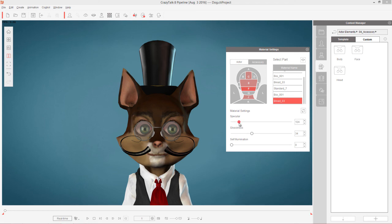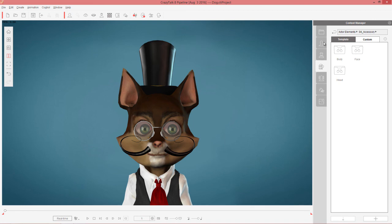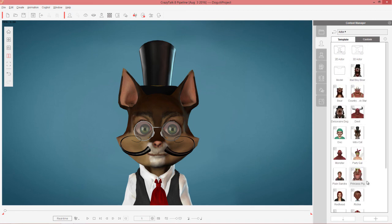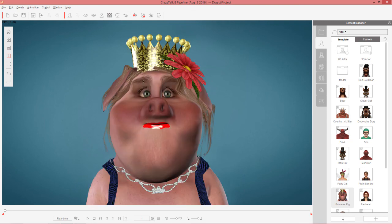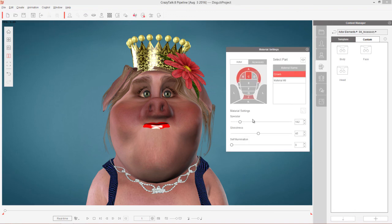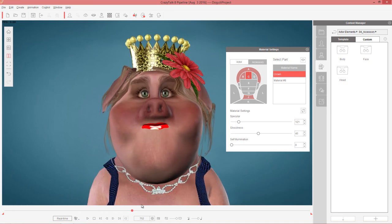I think that's looking fine and dandy. Last but not least, we'll do the same thing with the lenses of our glasses — raise the specular and the glossiness there as well. If you want to save your character for later use, go to the Actor tab and go to Custom Actors, use the plus button, and I'll save this as Clever Cat. You can see I've previously saved the princess pig, and if I want to reapply her to the scene, I can simply double click and there she is. I've also done the material effects to the crown — if I go to create material settings for the crown, you can see the specular effect, and moving back and forth you can see the specular highlights on the crown.